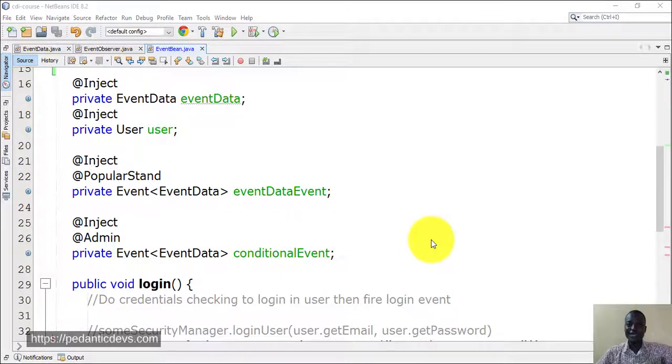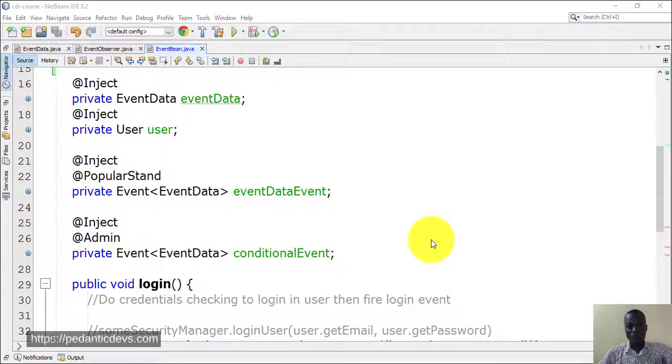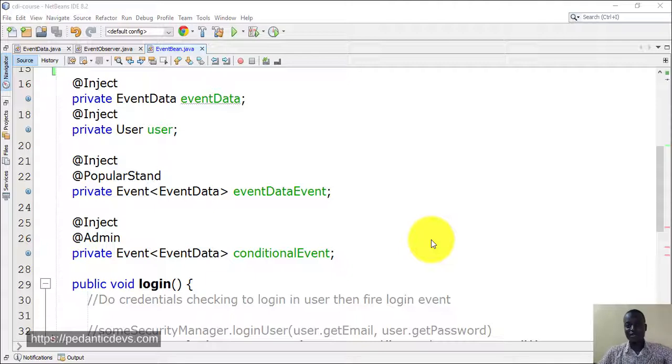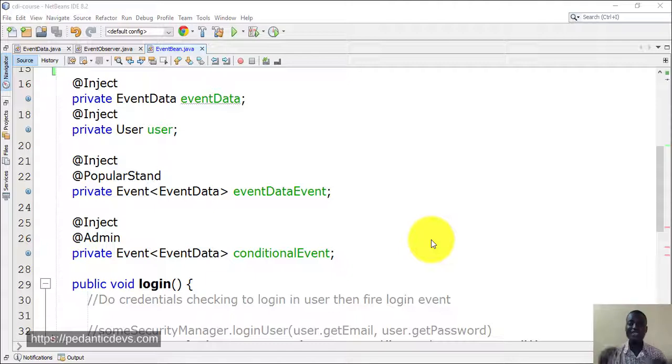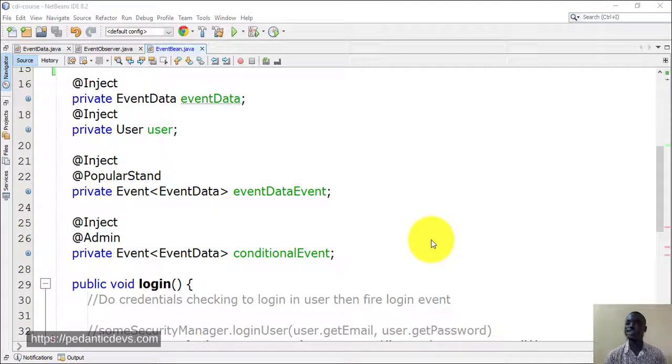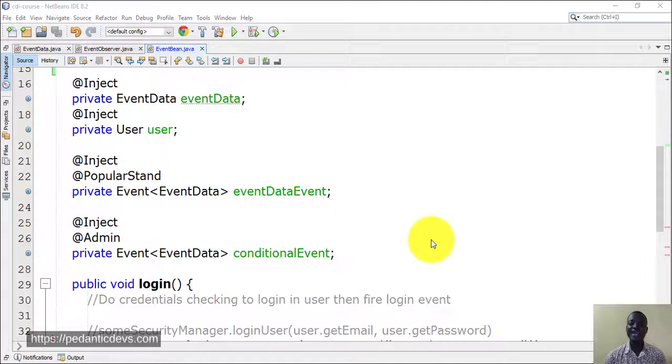X happens here and something happens at Y, data is passed between the two. There is state synchronization without any compile time dependency, everything wired together.